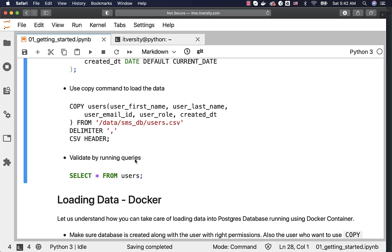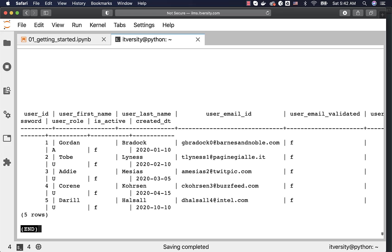Now, I should be able to validate by saying select star from users. It will take care of running the query against the table. And you can see the data here. So, the data is loaded successfully. So, this is how you can leverage the data loading utilities provided by the underlying database technology to get the data into the table.